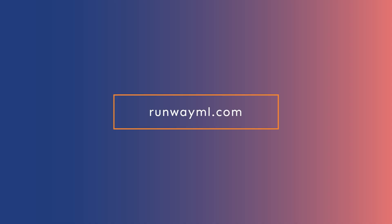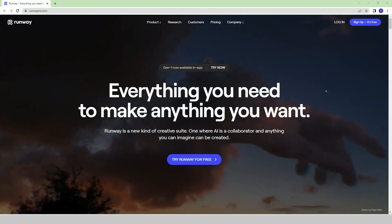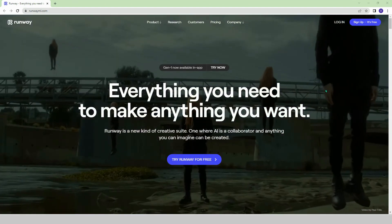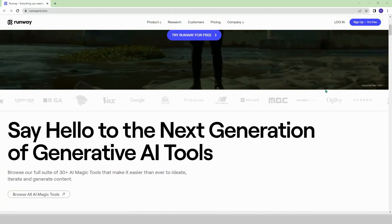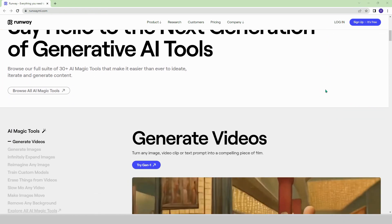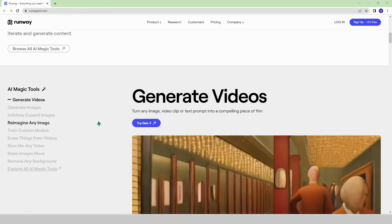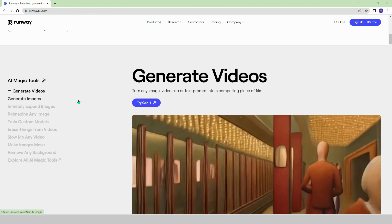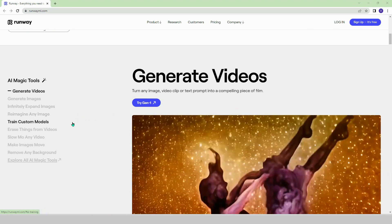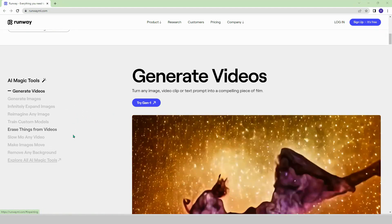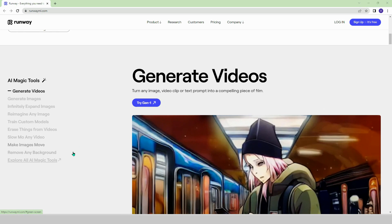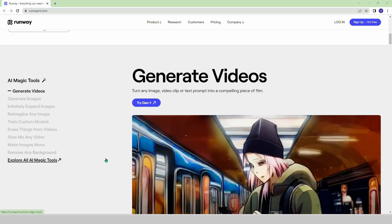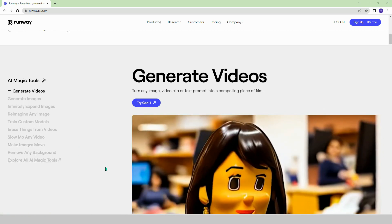RunwayML.com. In this AI-powered platform, it is possible to do multiple tasks in one place. You can create videos, create visuals, expand visuals, re-visualize visuals, remove unwanted objects from videos, play and save videos in slow motion, animate visuals, and more.